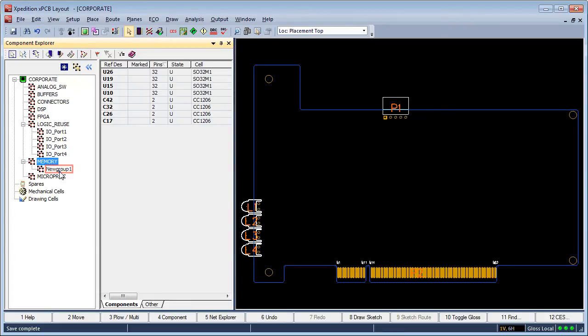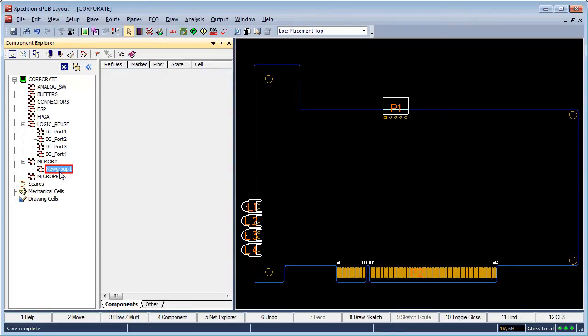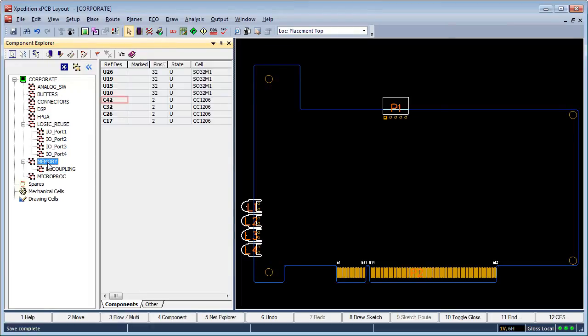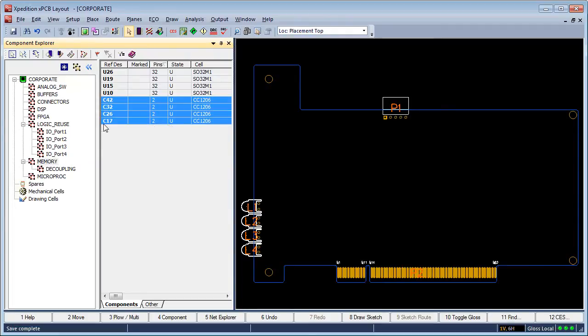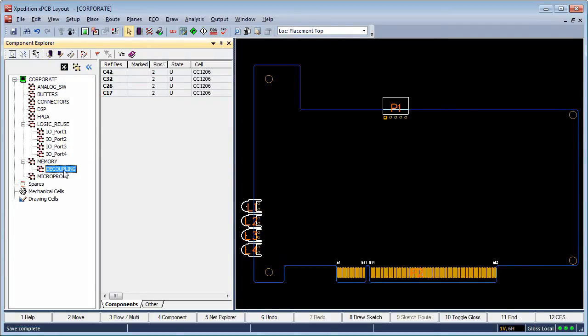Not only is Component Explorer's Navigator View valuable for reviewing predefined schematic placement groups, it also allows the layout designer the ability to create and manage placement groups at the board level as well.